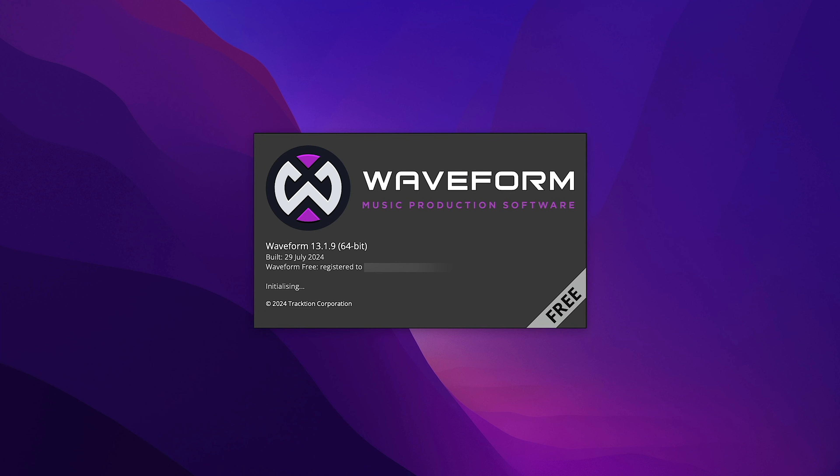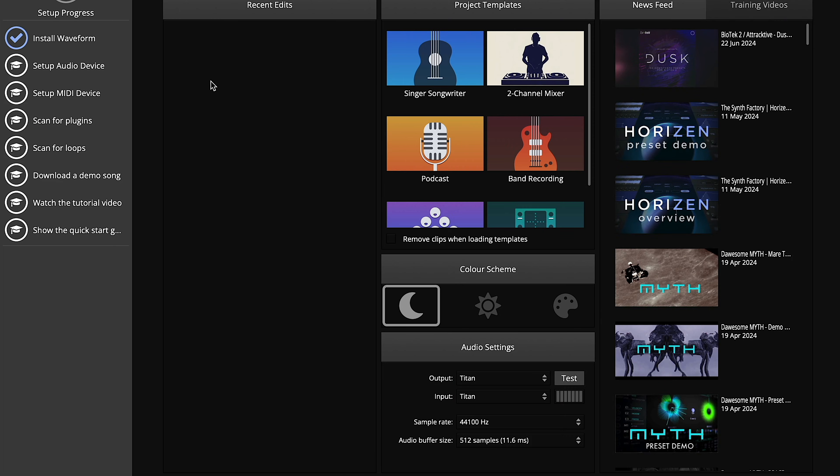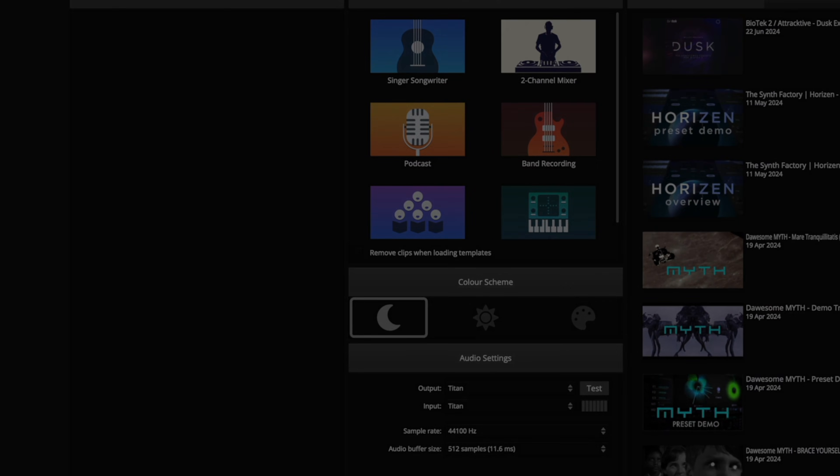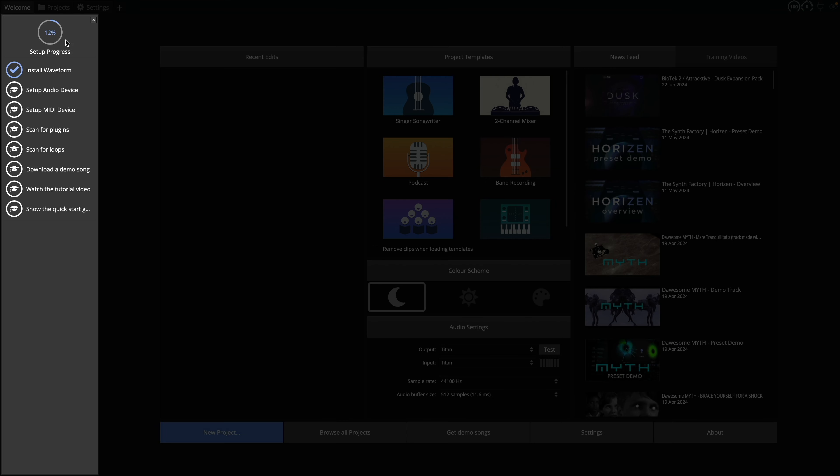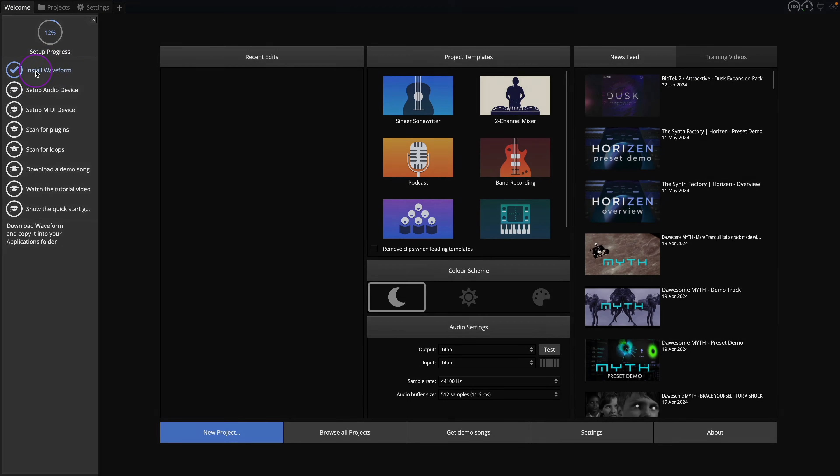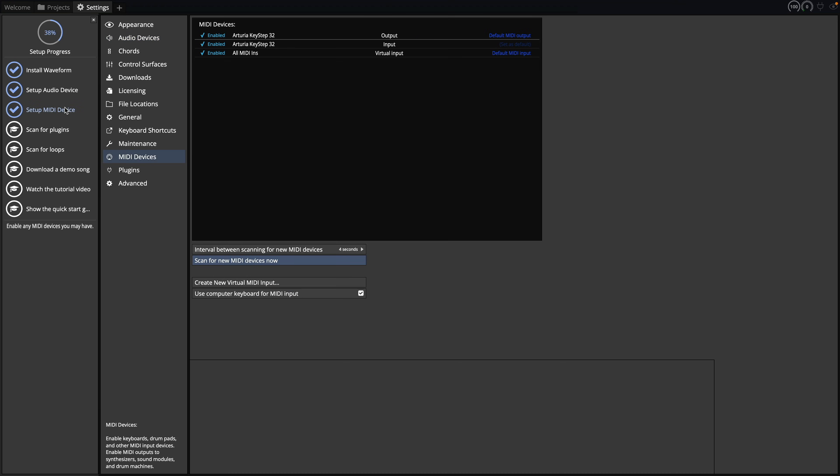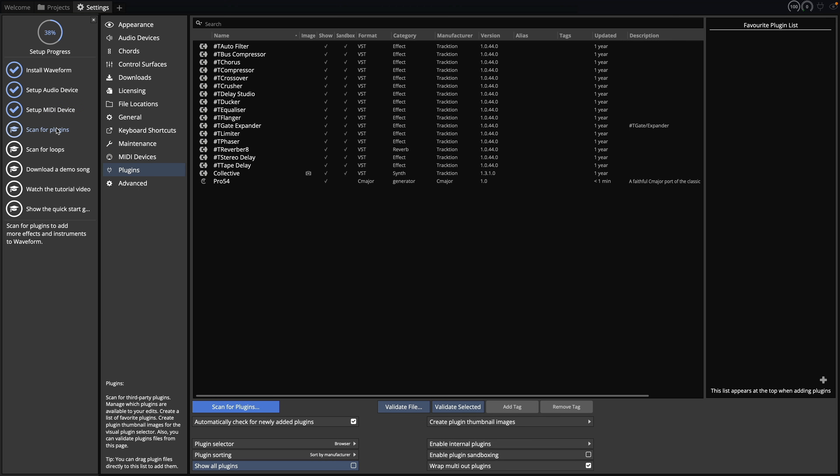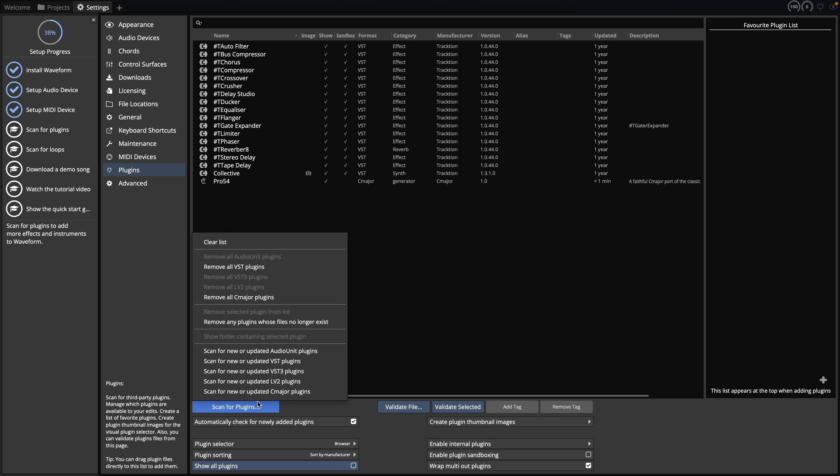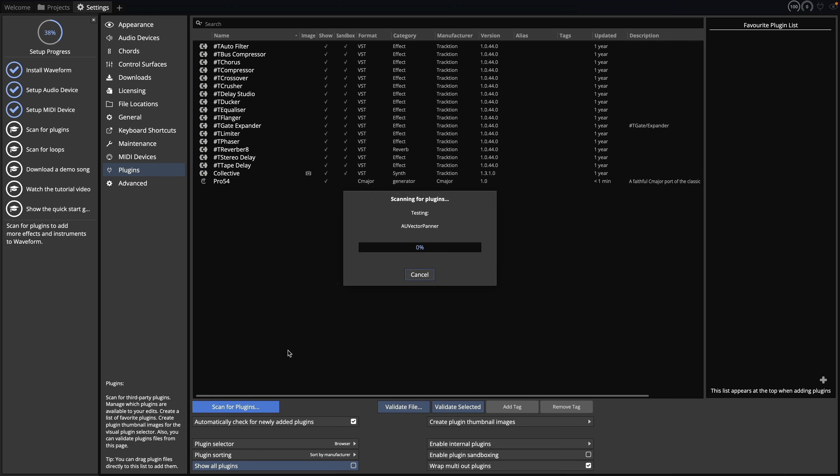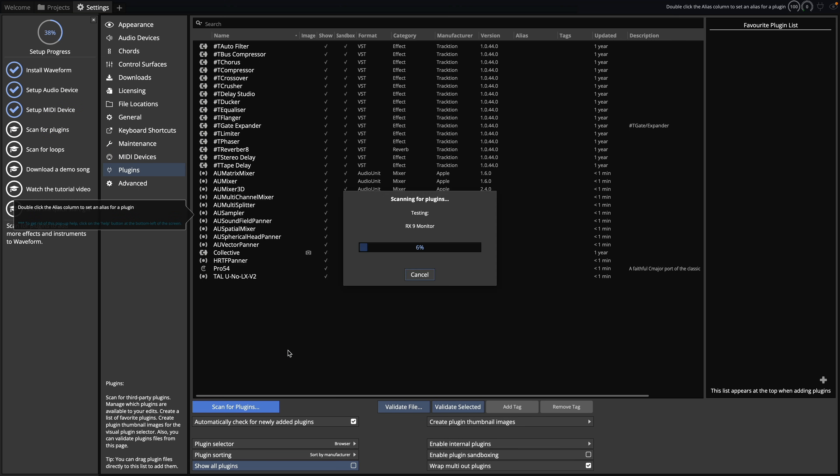Once installed, locate and launch Waveform Free. On first launch, you'll be greeted with the Setup Progress bar. We can see Step 1, Install Waveform, has been successful. Now simply go through each of the guided steps to ensure Waveform is set up correctly. Please note it is not essential to complete each of these steps. They are simply there to help guide you. For more detailed information on setting up Waveform Free, check the link in the description.